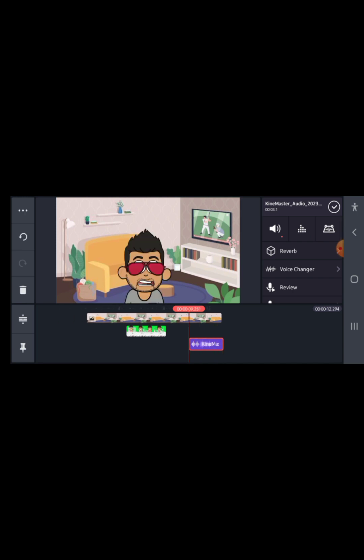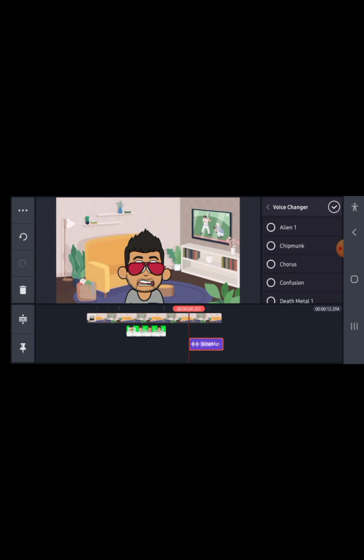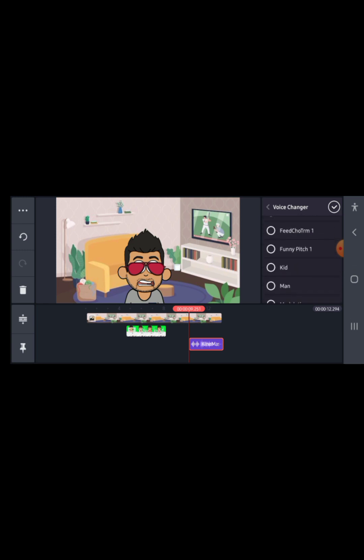When you click on the voice recording and you've added your voice, just go to the voice changer and change it to any option you like — you can see options like chipmunk, chorus, confusion, kid, man. You can use any of the voice changers, or if you want to use your own natural voice, that's no problem. If you have an audio file you want to upload, you can do that as well.